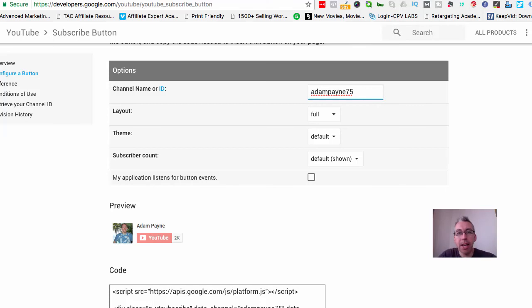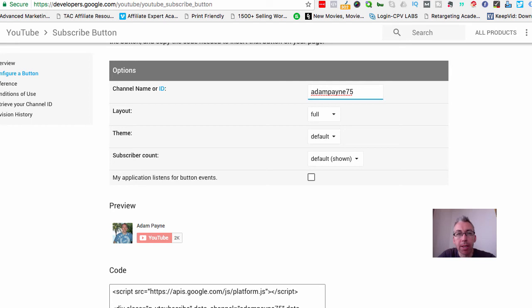Hey everybody, Adam Payne here coming at you from Central Japan with Beers with Adam and the Video Oracle. In today's video I'm going to show you how to add a YouTube subscribe button to any WordPress website that you own.